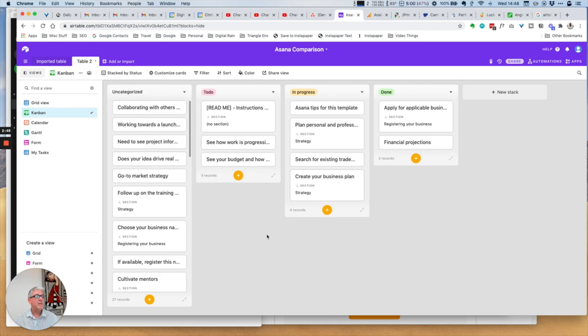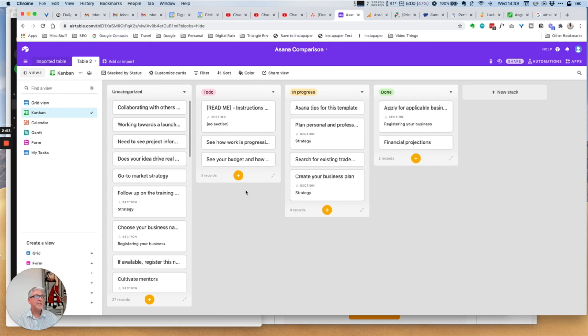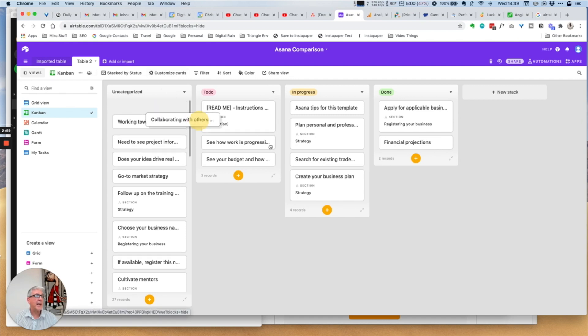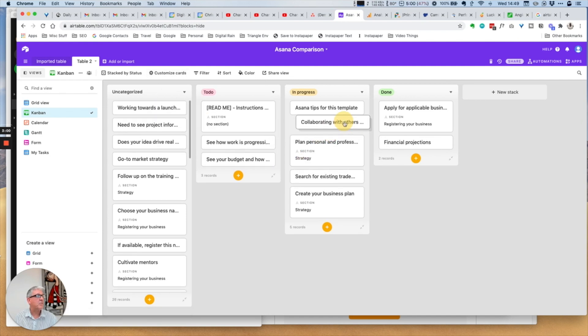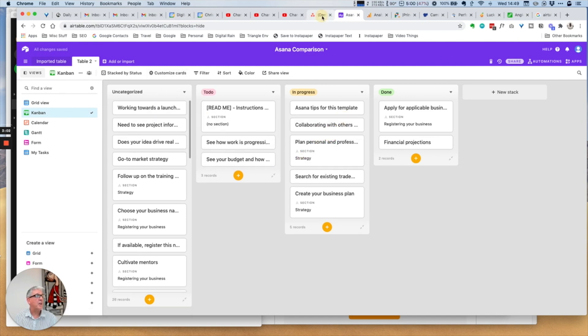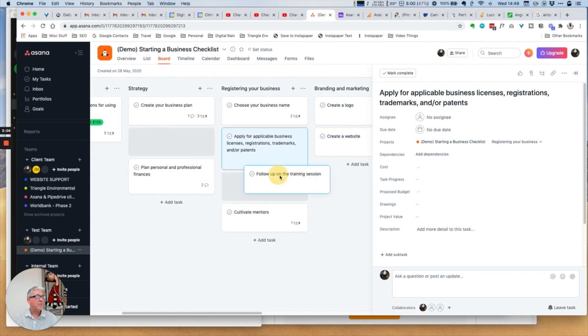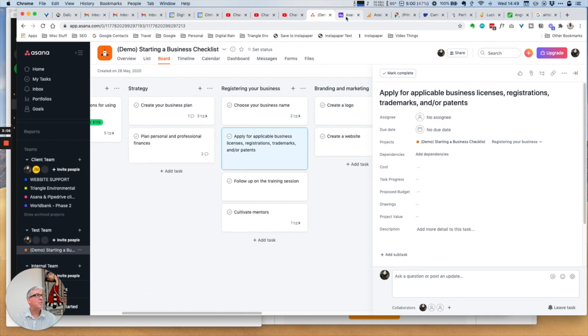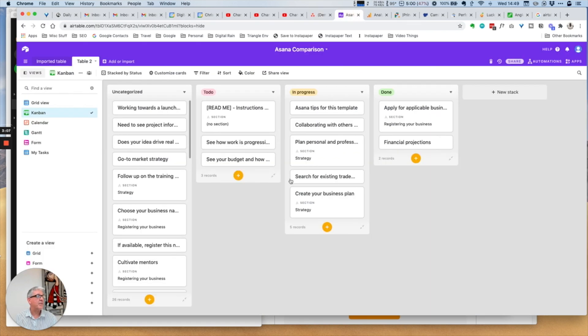Not surprisingly, it's exactly the same in Airtable. I've got these to do, in progress and done. It's the same project, I've just changed the column view. One interesting thing is you can move things around in exactly the same way in Airtable as you can in Asana. There's no real difference to the board view.